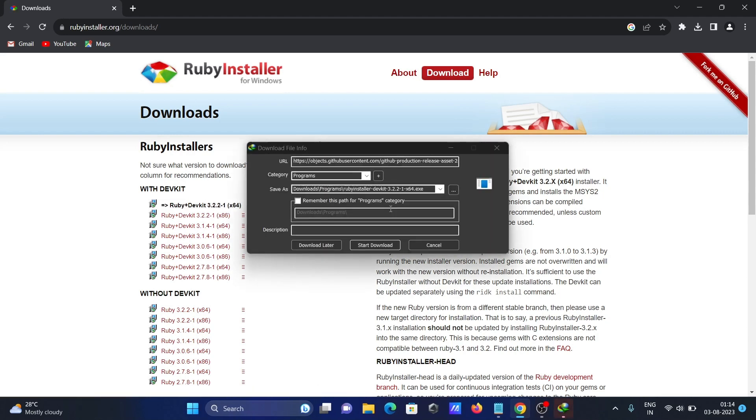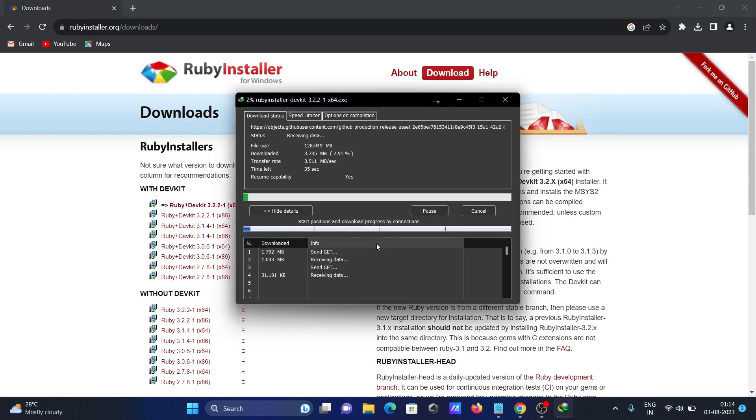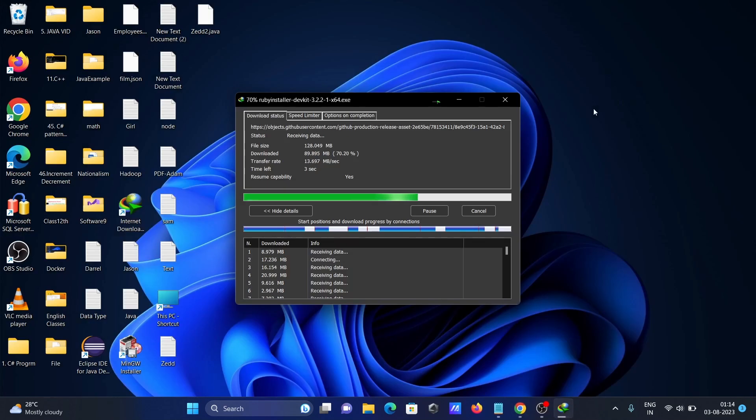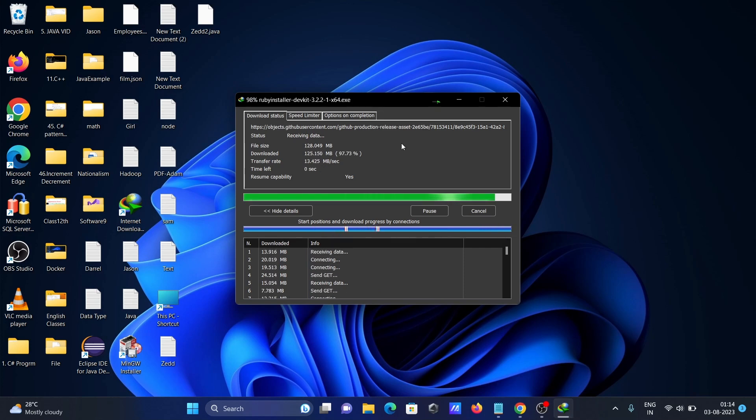You can see Ruby 3.2 with dev kit. This is the executable file. Click to start download. The file size is 128 MB, so it's downloading. This is the executable file.